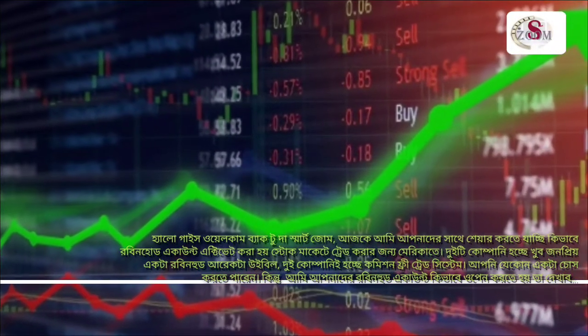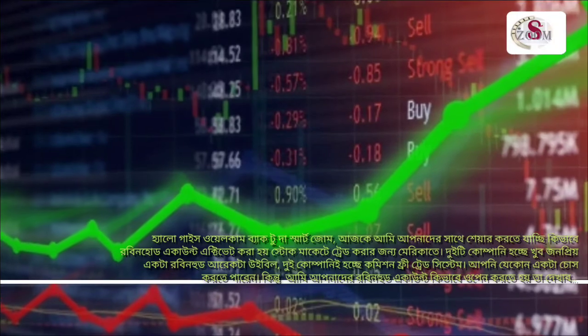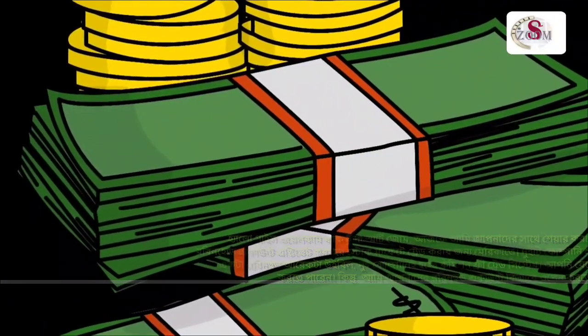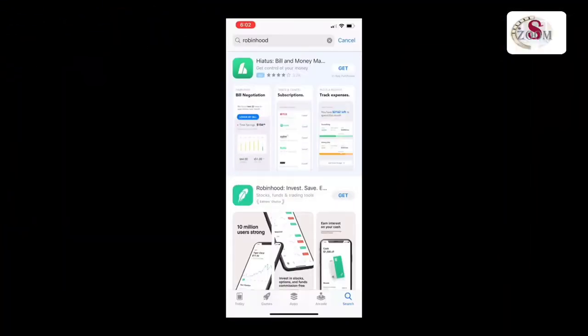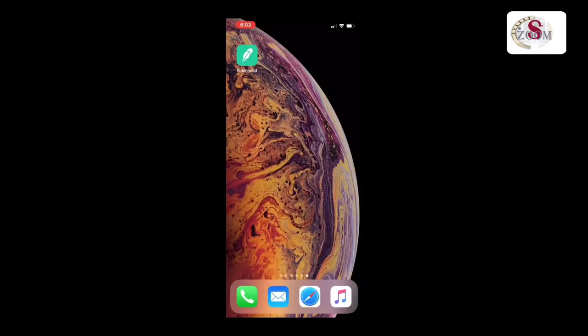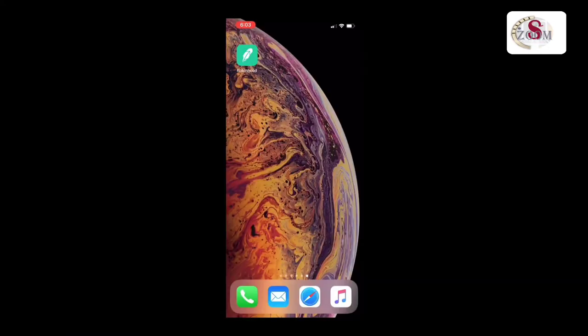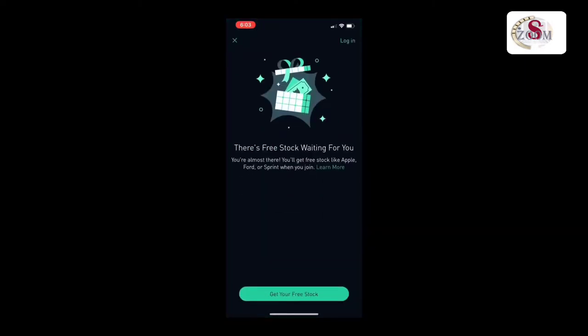If you want to trade by apps you have to choose one, but here I'm going to show you how to open a Robinhood account. First of all, you have to go to your App Store or Play Store and type Robinhood, then download the Robinhood app on your phone.